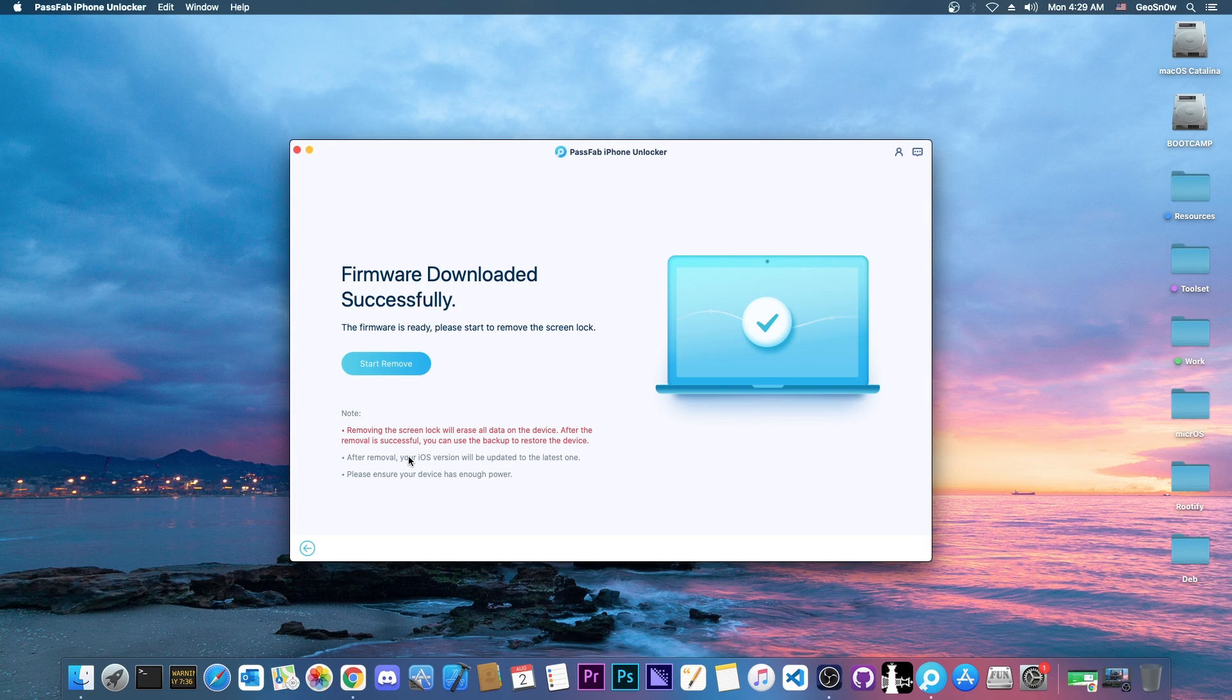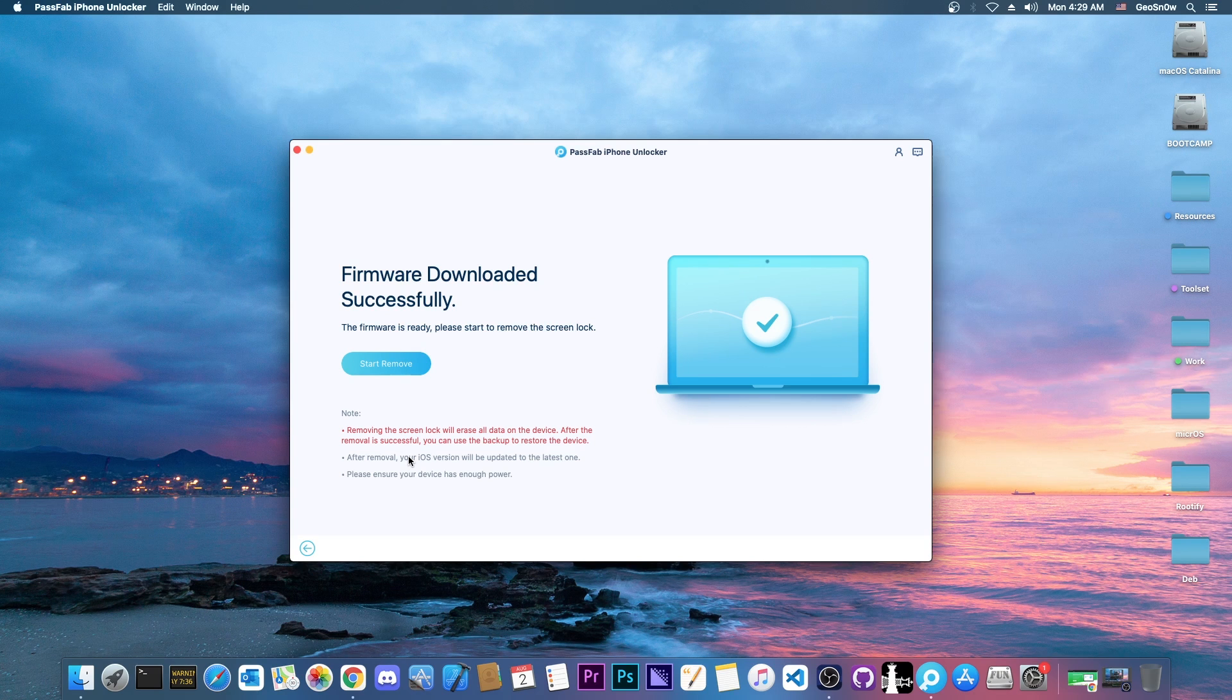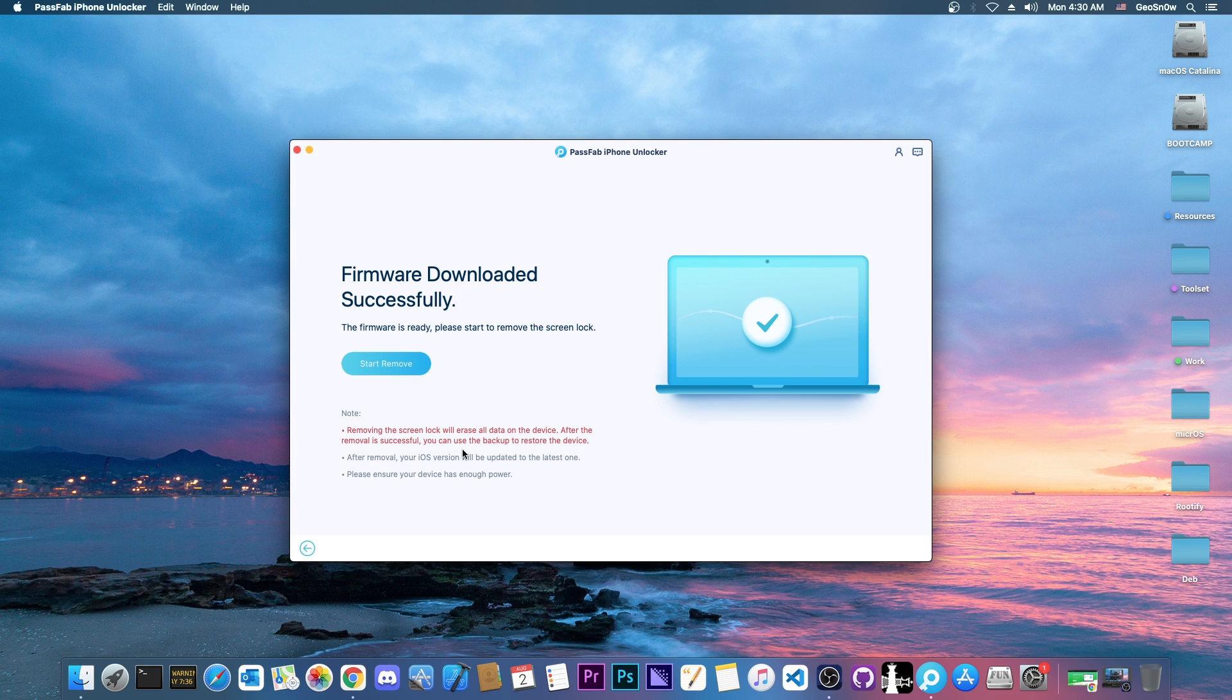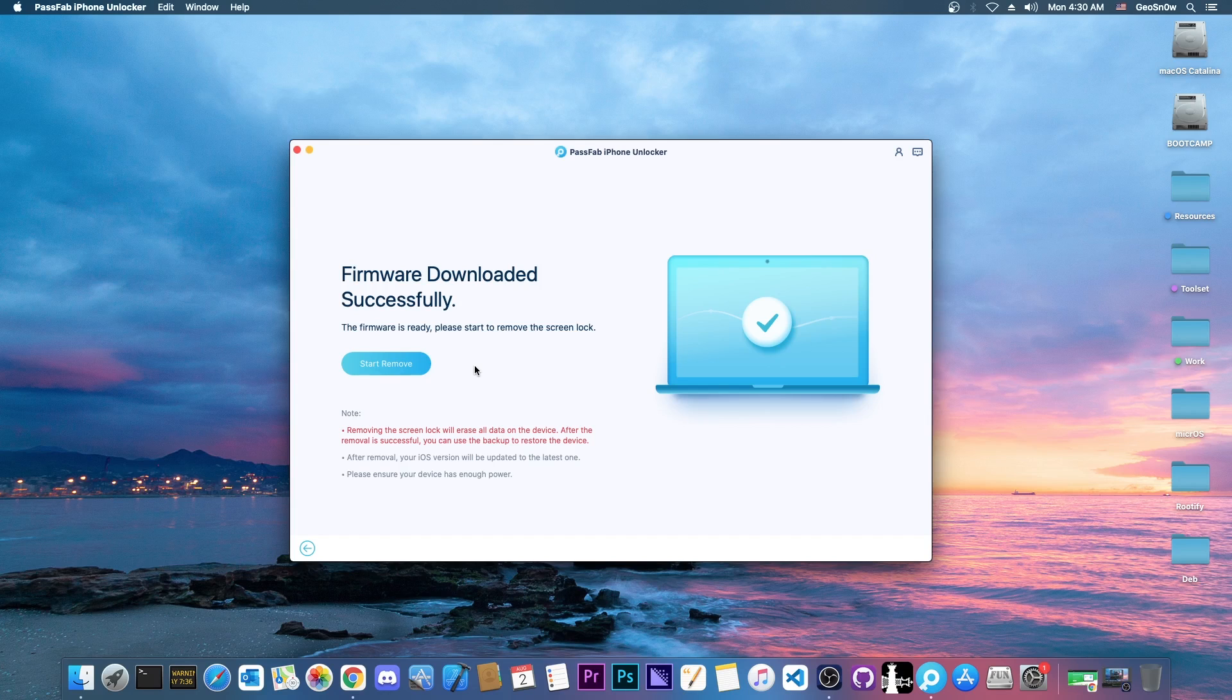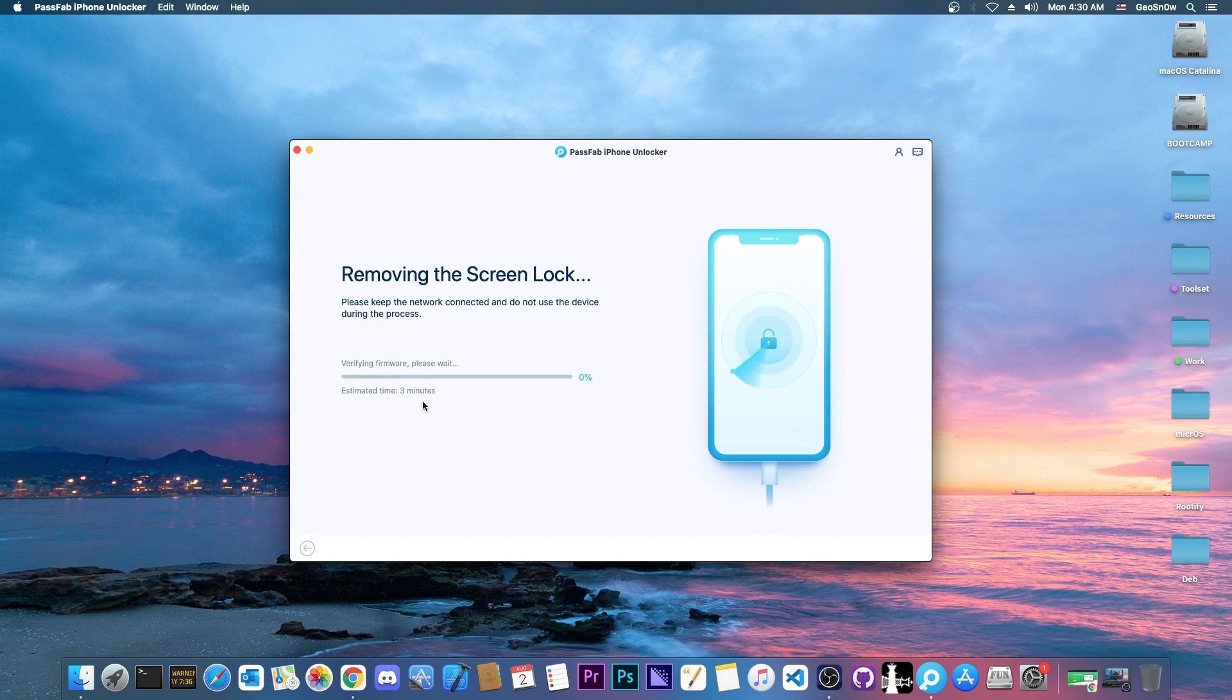So if you want a jailbreak, it's unfortunate, but you're going to have to wait for the next jailbreak. And yes, we get a warning again about the fact that all the data will be removed from the device. You will be able to restore a backup, but that's about it. If you don't have a backup, that's unfortunate. So I'm going to press start remove here, and it says verifying.